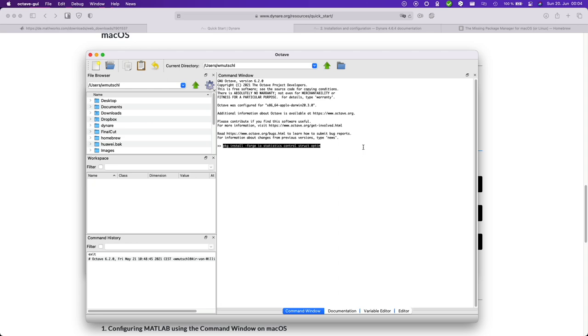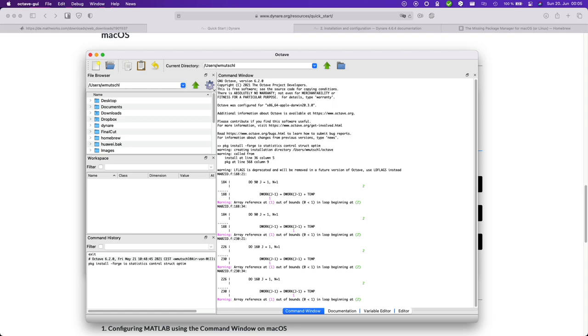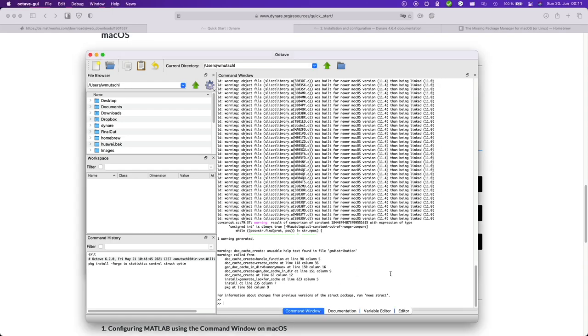And this might take a while. There will be some warnings but you can simply ignore these. Okay that's it. It finished correctly.